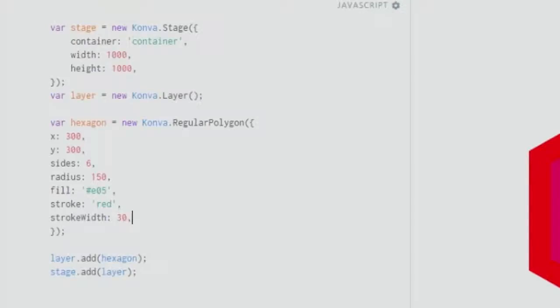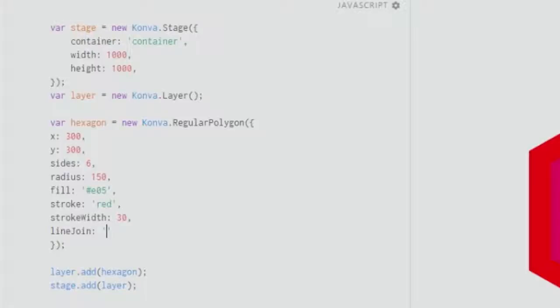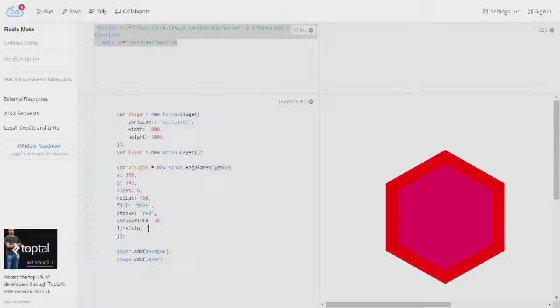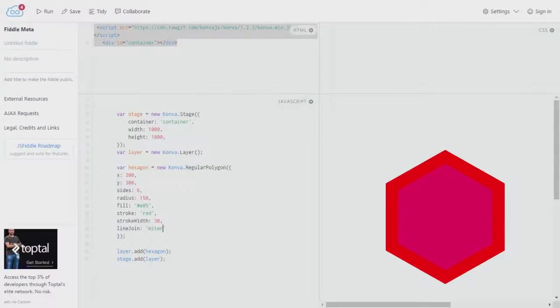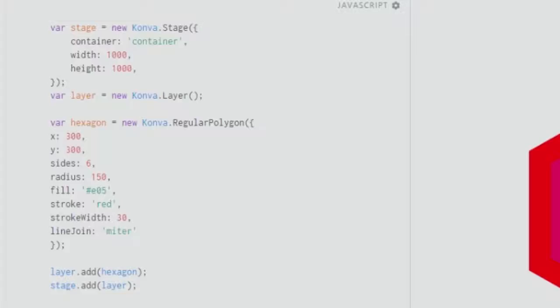We have a very good hexagon with a good stroke width and a stroke of red. You can work with something called line join method. It's called upon like this: line join with capital J. You give a value, it can be miter. When I put miter, nothing happens because miter is essentially the default value. The lines are all joined in a sharp, crisp manner.